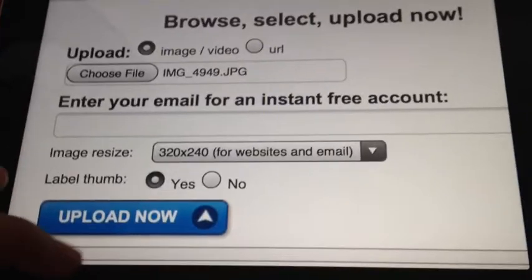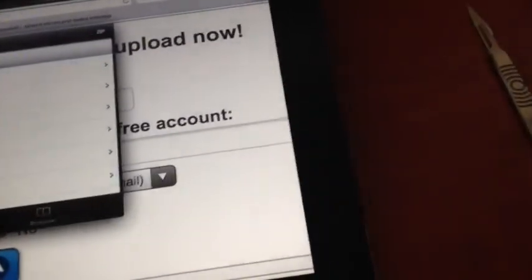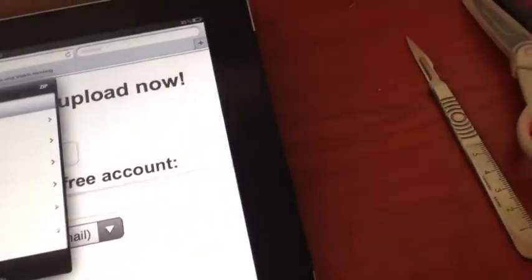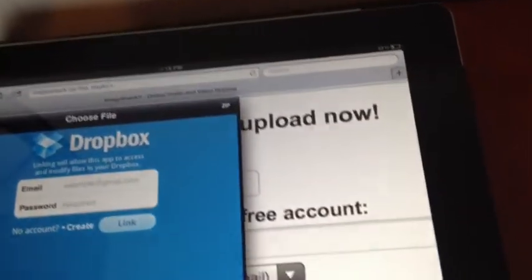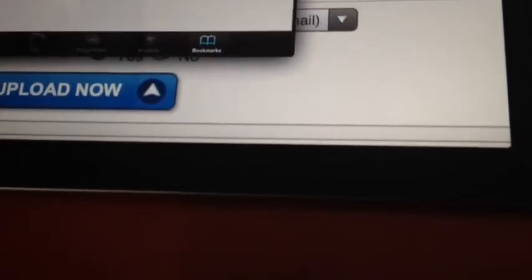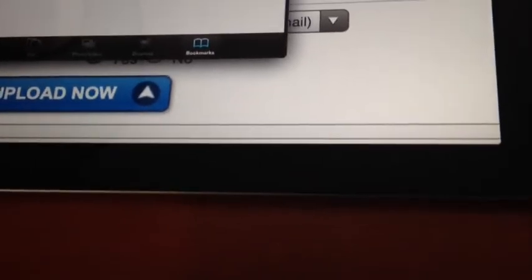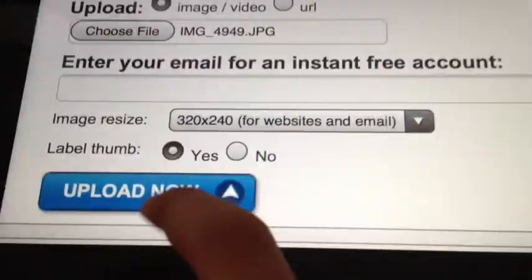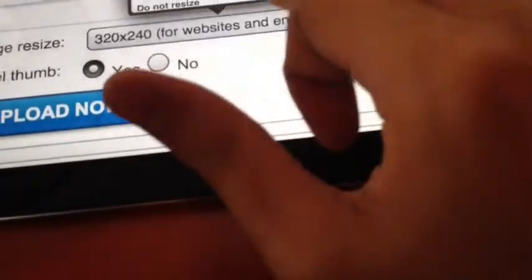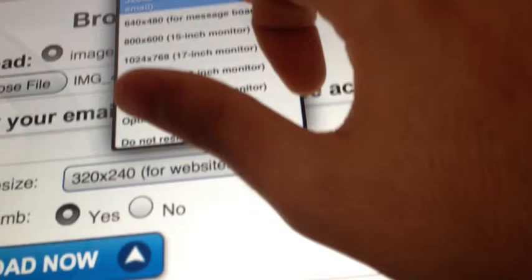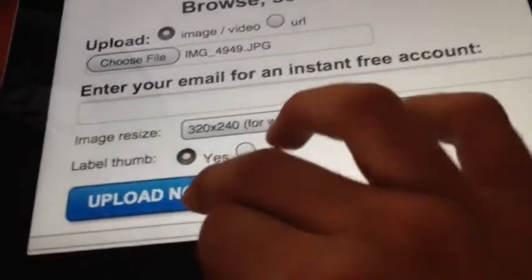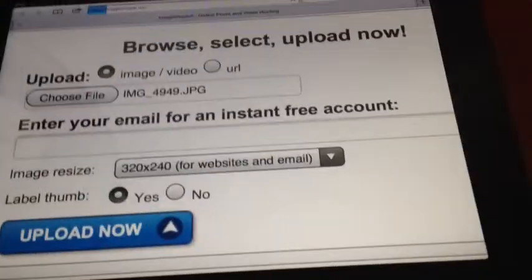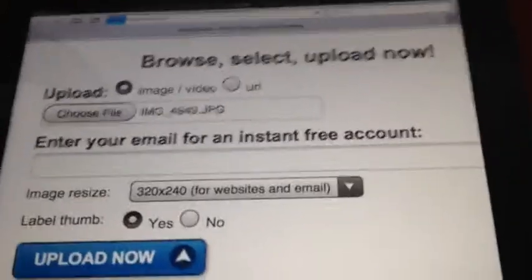Just press upload now. Same as you can choose Dropbox files. You have to sign in and some bookmarks which you can do it by using Dropbox as well. For this picture, just press upload now, or you can choose the size for website and email. 320 by 240 is enough for me. Press upload now and you will see.